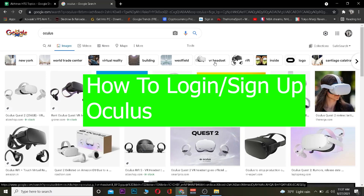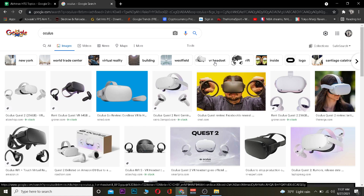Welcome back to our channel everybody, it's me Vichy Kevin and you're watching Beginner's Guide YouTube channel. In today's video I'm going to be teaching you guys how you can log in to an Oculus account and also sign up for an Oculus account. Oculus is a VR development company — they make VR headsets and games and other stuff for VR, so basically it's a VR-oriented company.